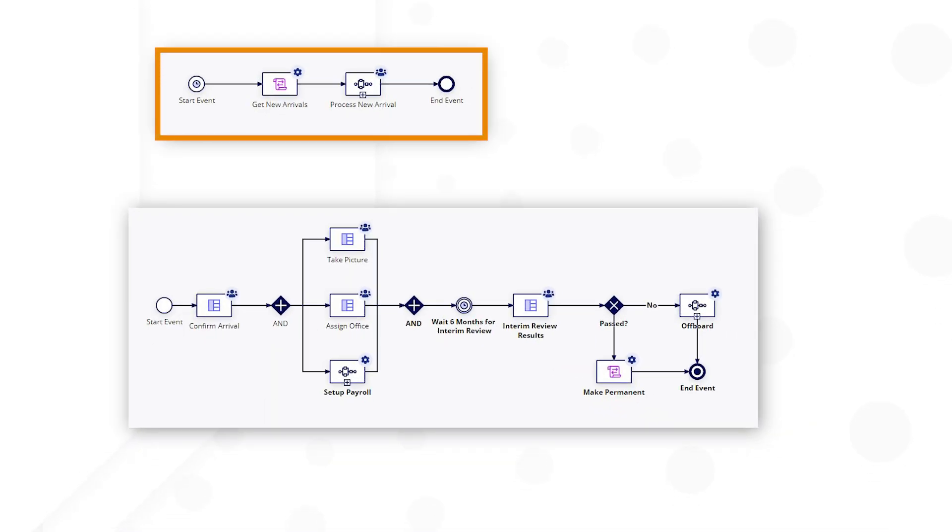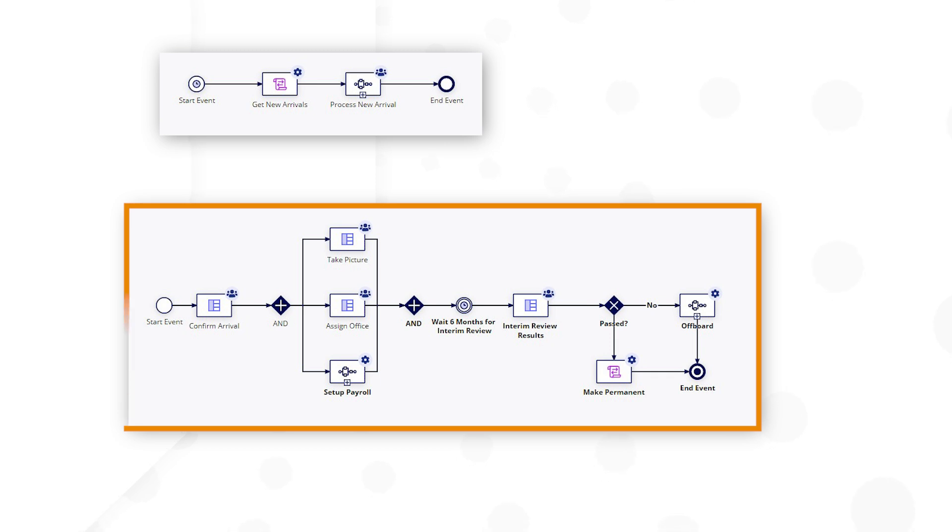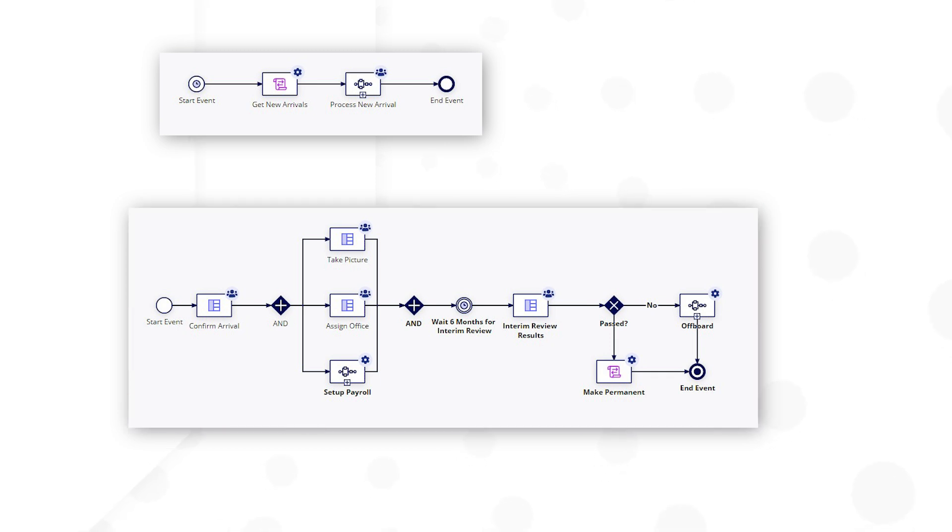Compare that process model to this one with the same workflow. Notice the reduction in nodes, condensed user input tasks, and the use of subprocesses. Let's explore some tips on how you can achieve a memory-efficient process design by redesigning this process even further.